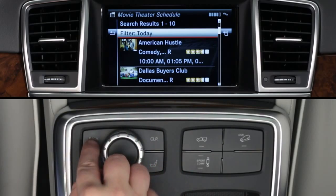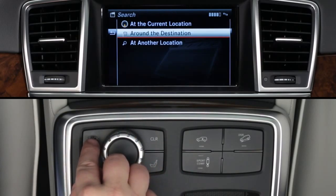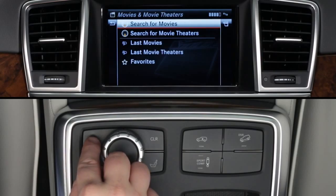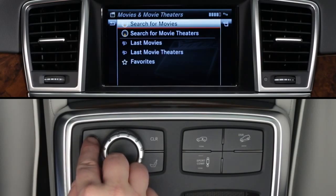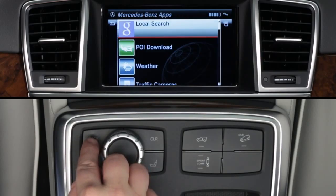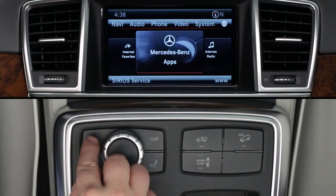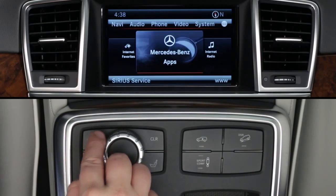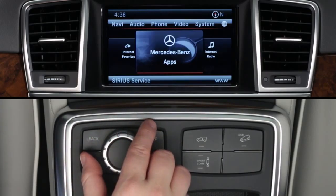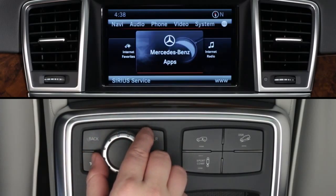To exit Mercedes-Benz apps, press back again or select another mode, such as radio or navigation, from the buttons on the dash at any time.